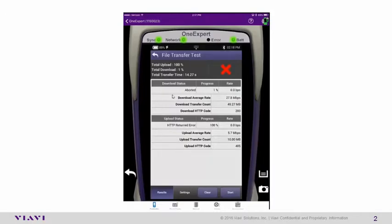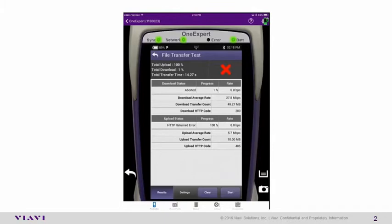Just remember, the larger the file size that we set up in the settings for upload, the longer the test will run, and the more accurate the results will be over time for the customer's connection speed that you're testing. Select the back arrow.